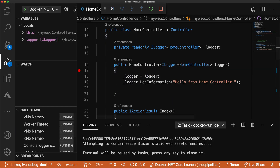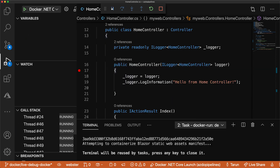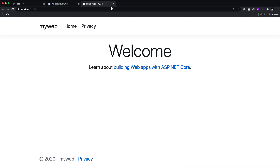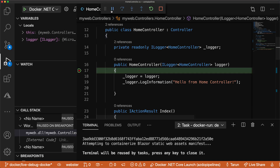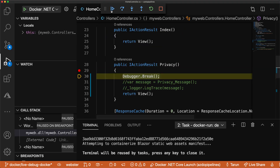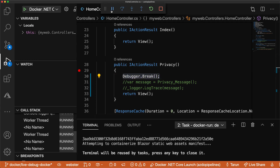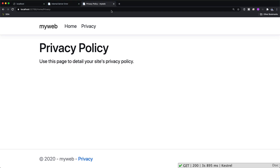Let's hit F5. Now if I go into privacy and work through — there you go. The issue is fixed.